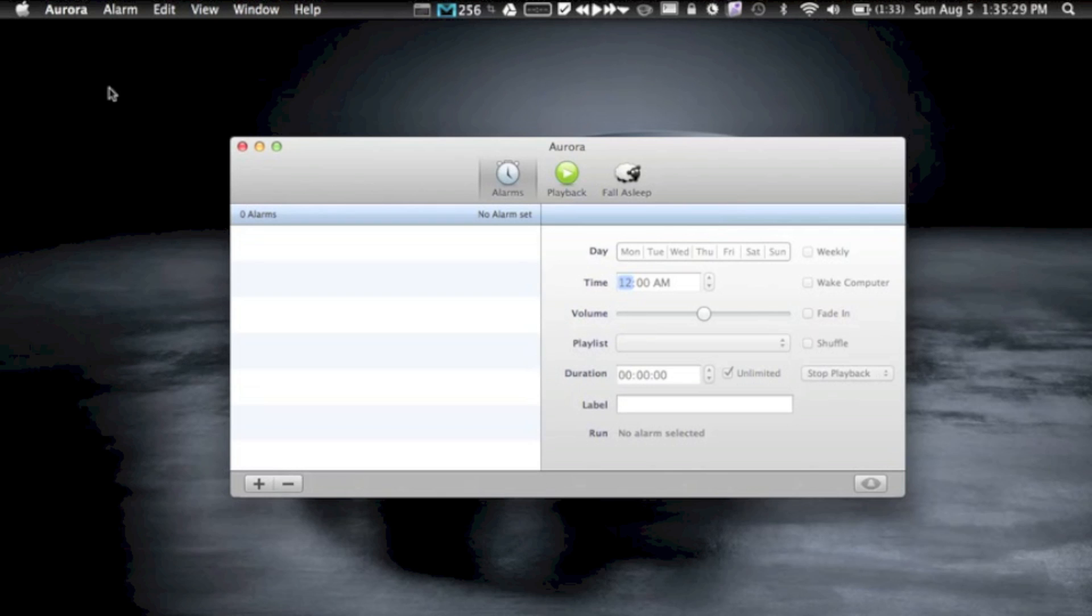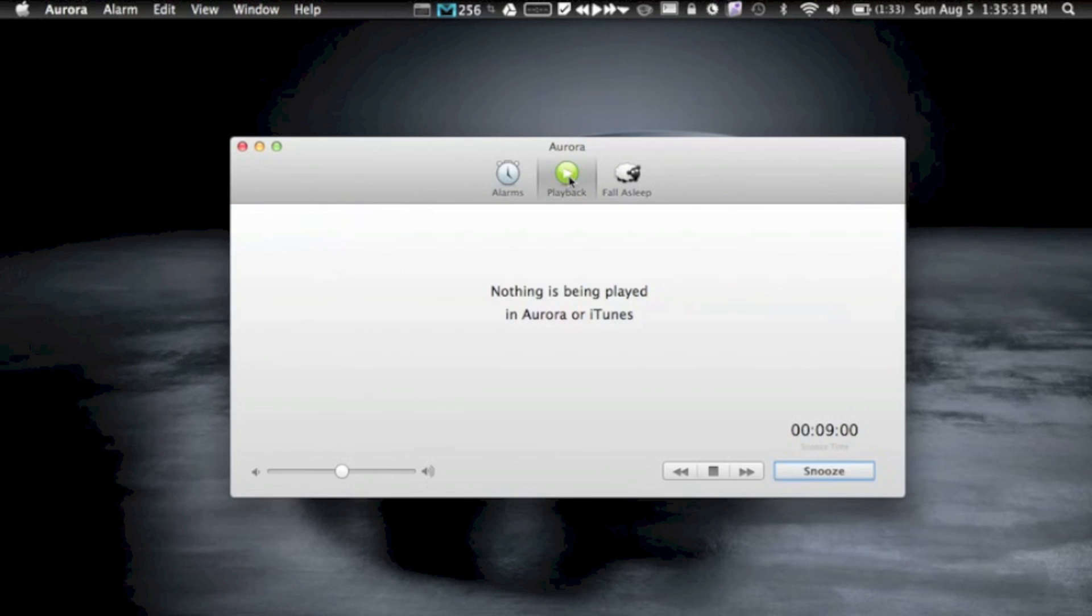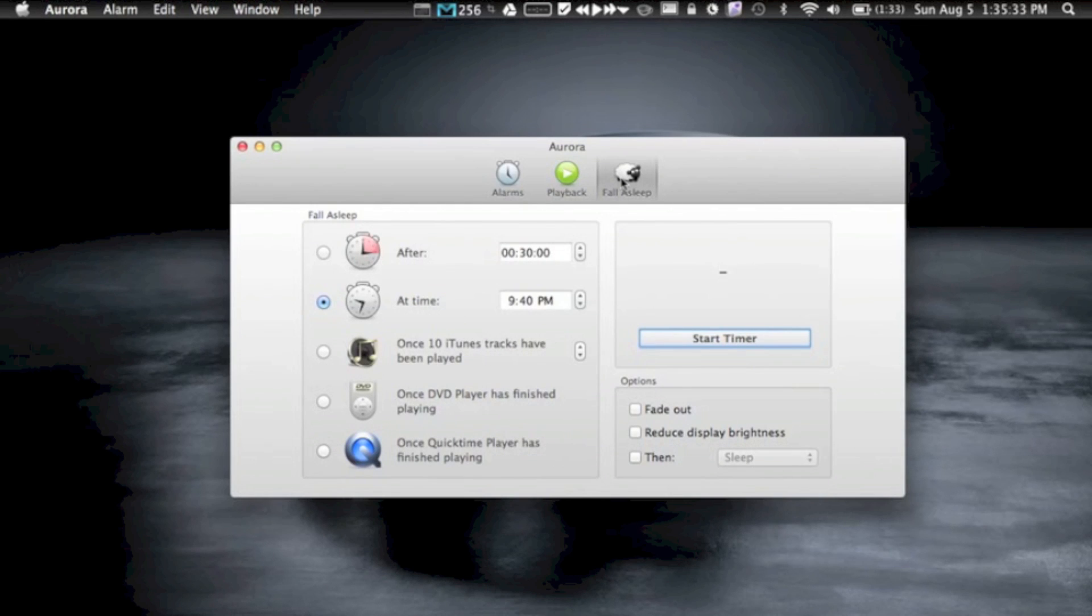And finally, the most important feature of all, you can set your computer to fall asleep after a certain amount of time or at a certain time, or after iTunes or DVD player or QuickTime player has finished playing, which I think is amazingly useful.